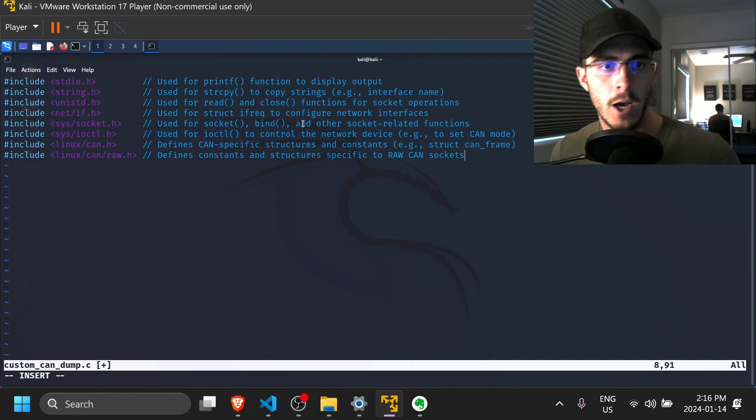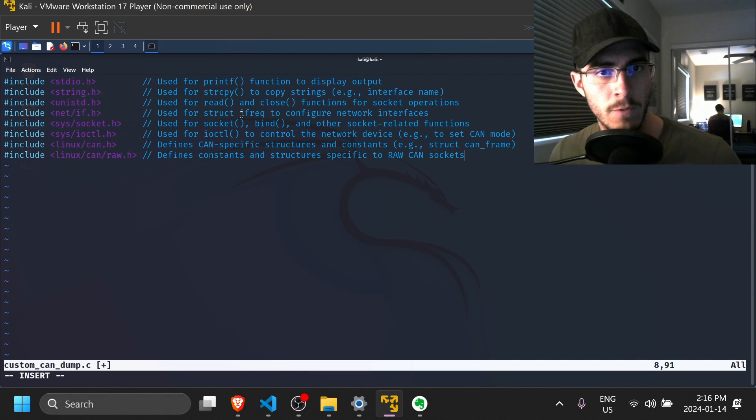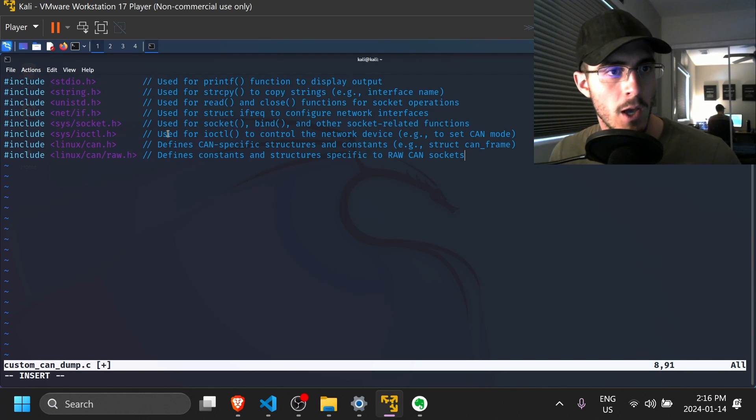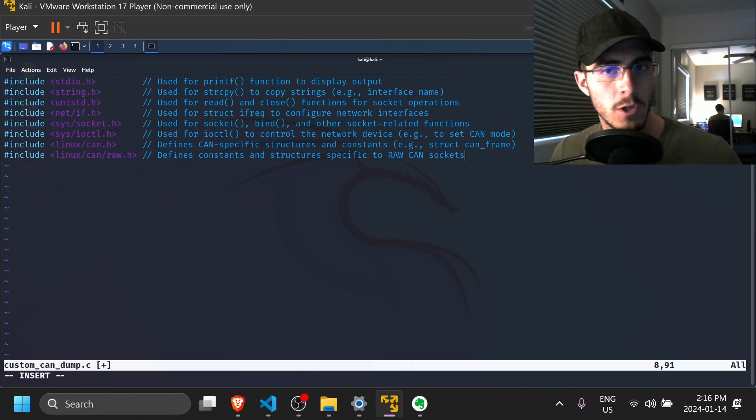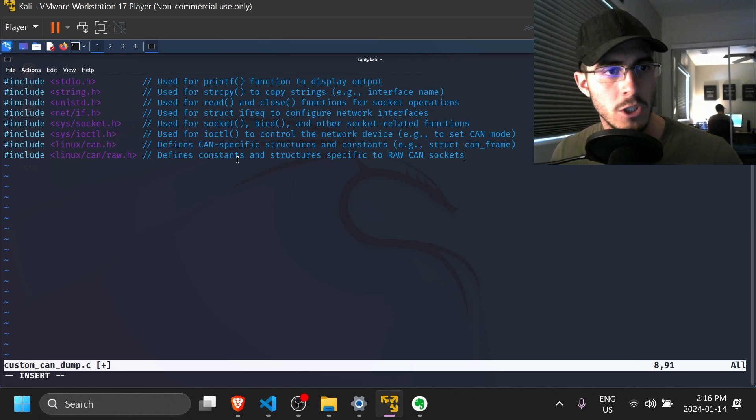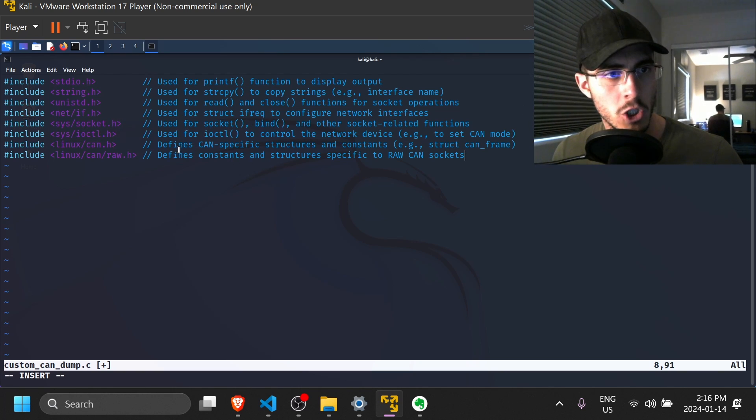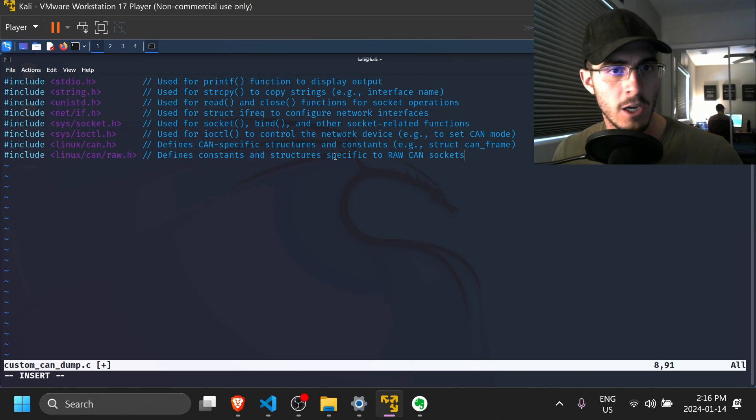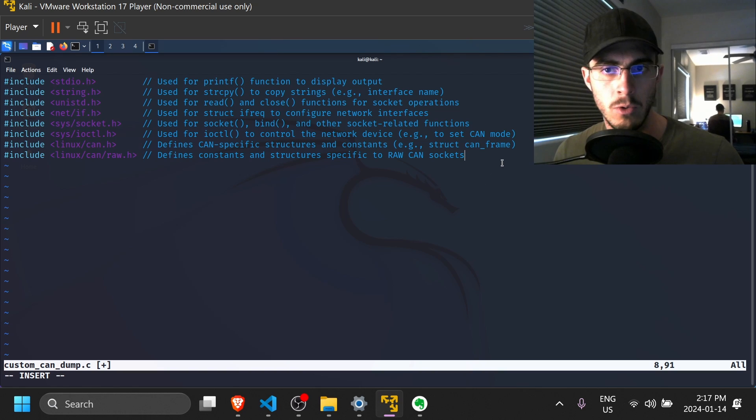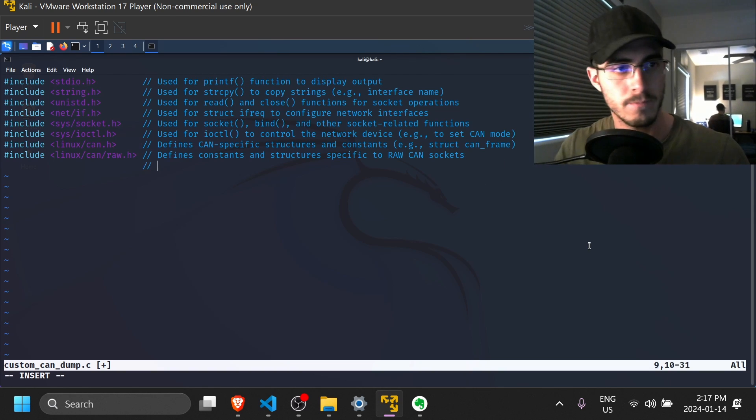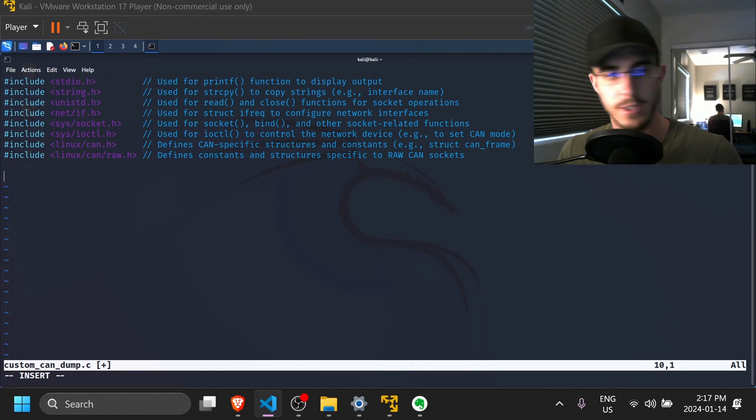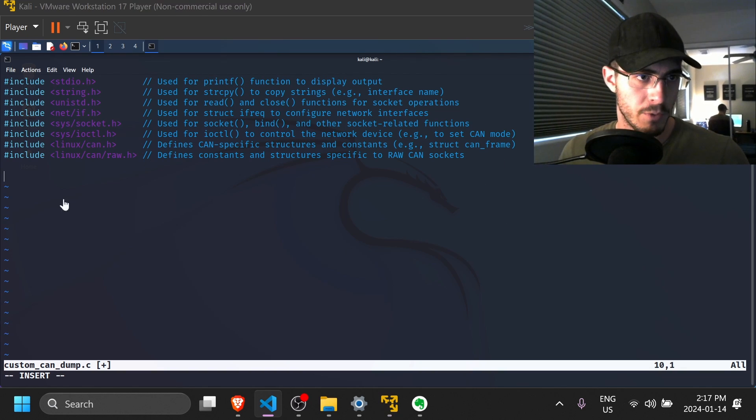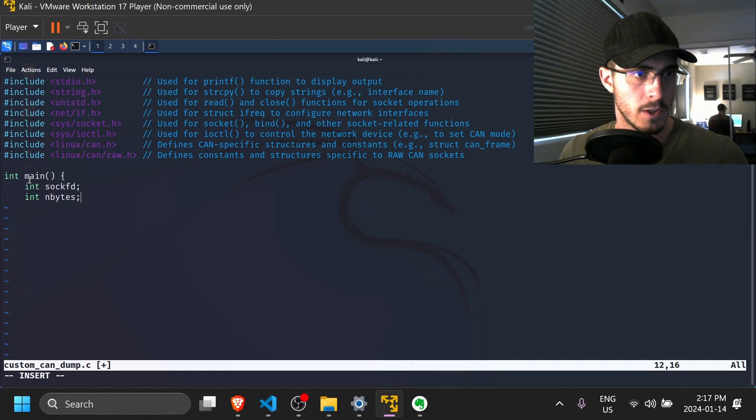We have the network interface.h, which is useful because we're going to be using the interface request data structure. We have sys/socket.h for various socket operations, ioctl.h, which allows us to control network devices, linux/can.h and linux/can/raw.h, these two are going to be used for socket CAN specifically.